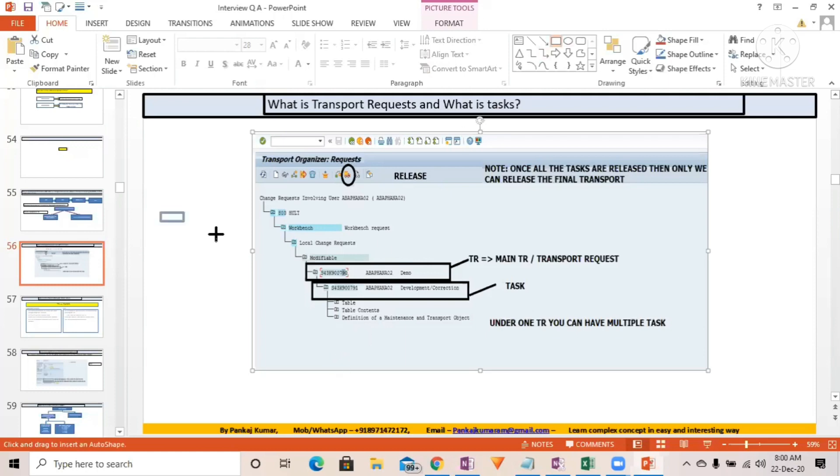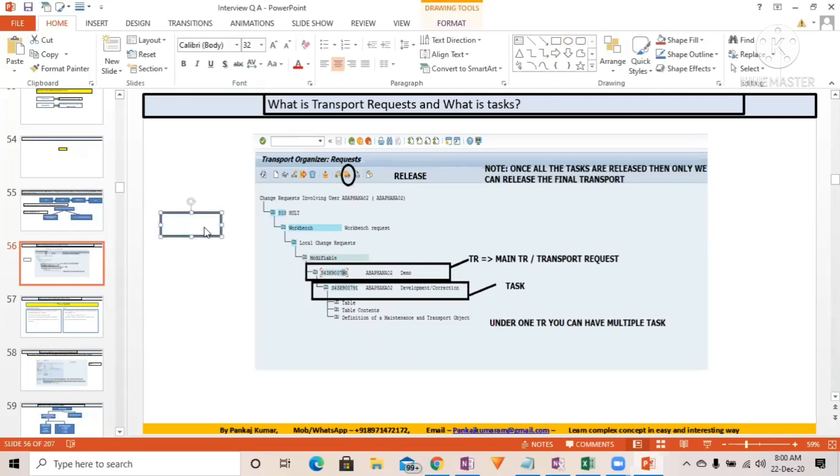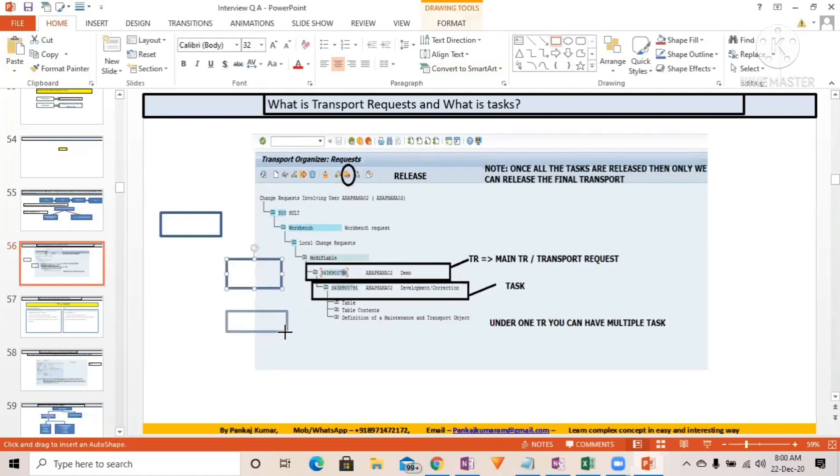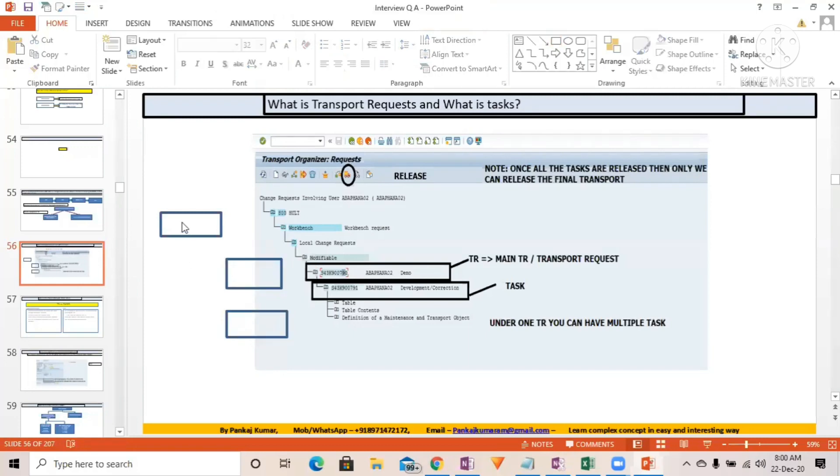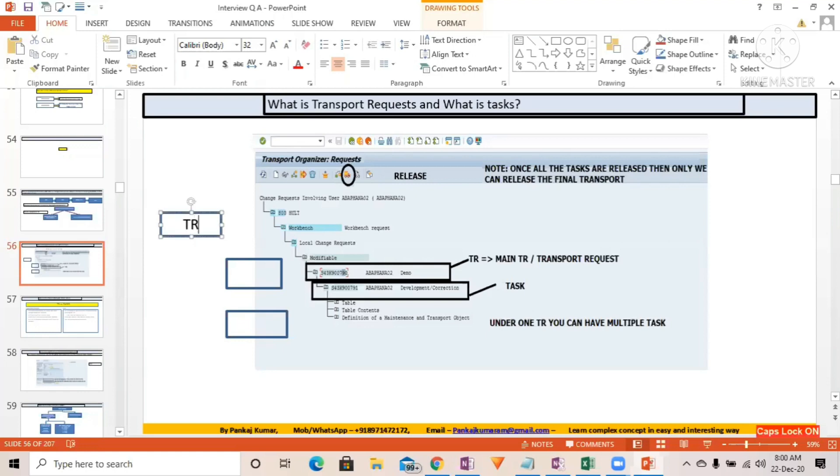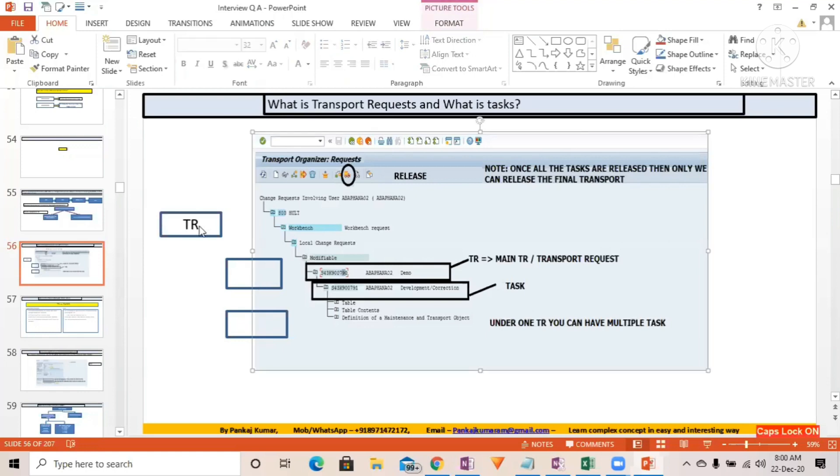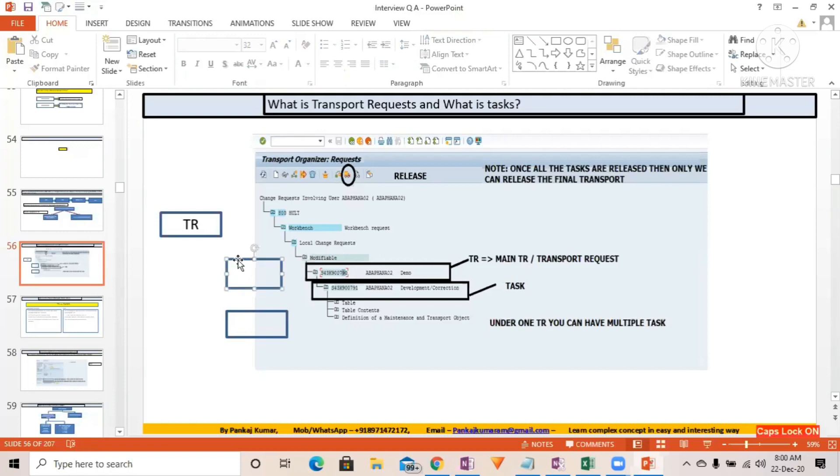Just for freshers I am trying to explain it here. Just give me one minute, let me explain for them. See here, this is the transport request. Whoever is a fresher here - this transport request is the main one. Under the transport request you can have multiple tasks.